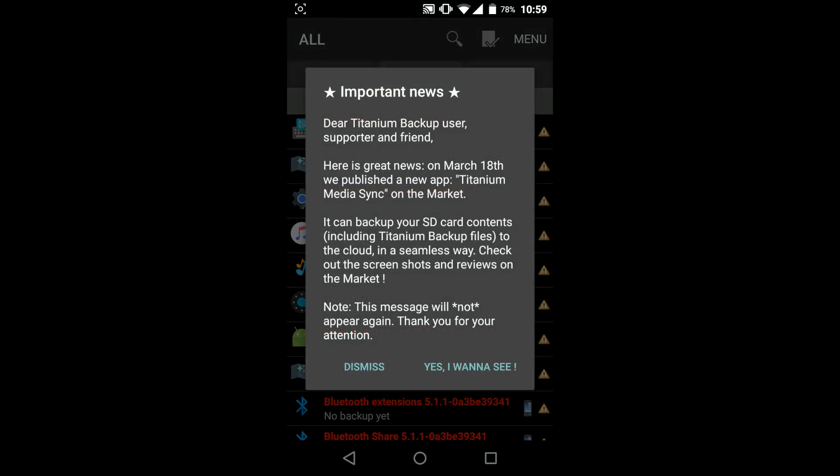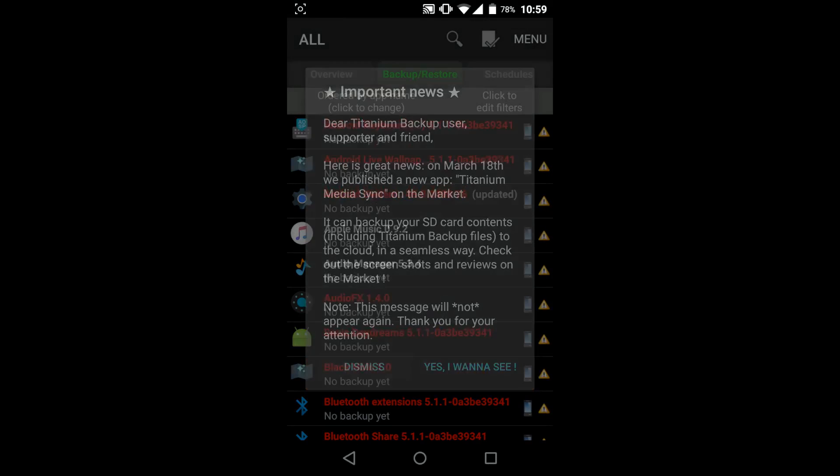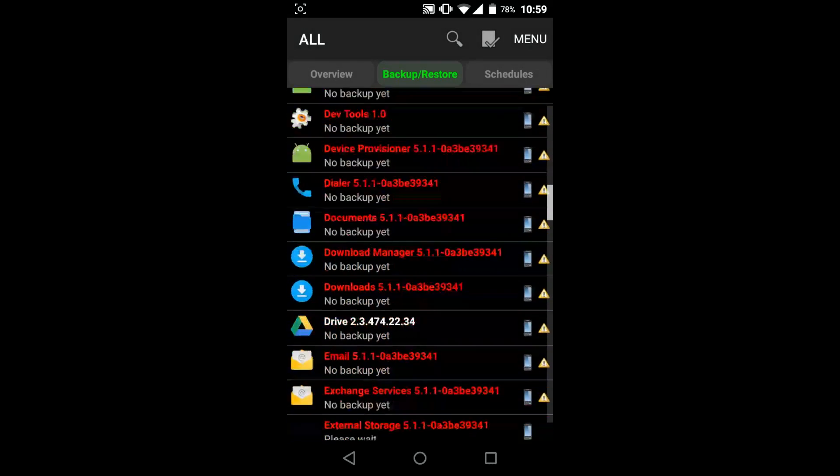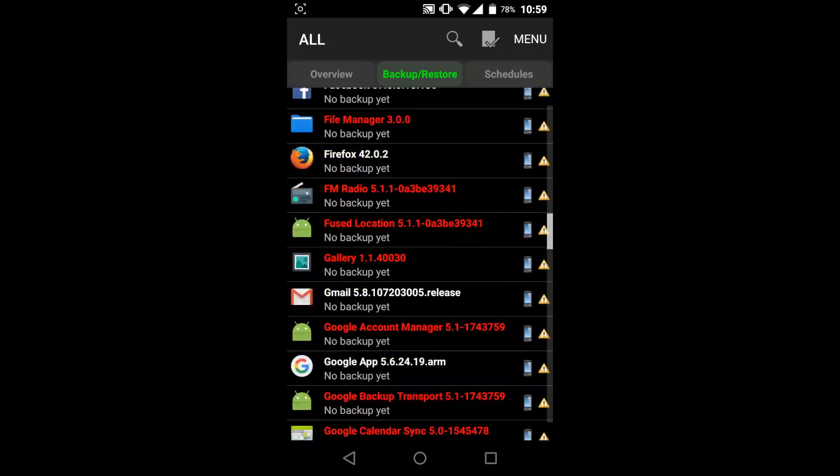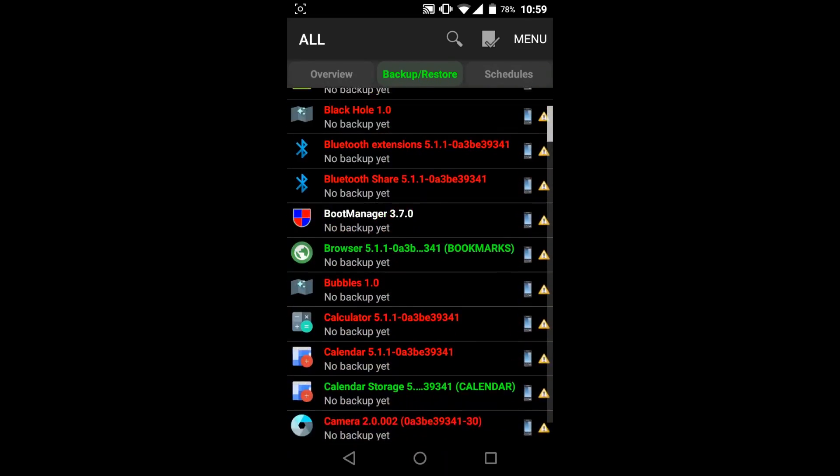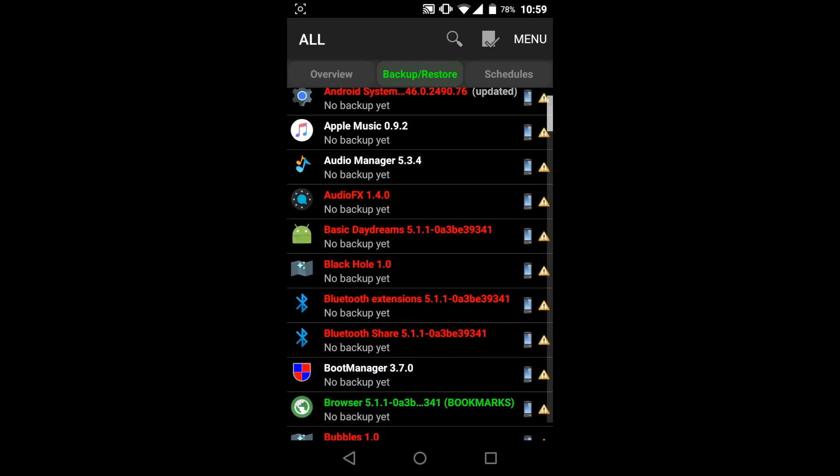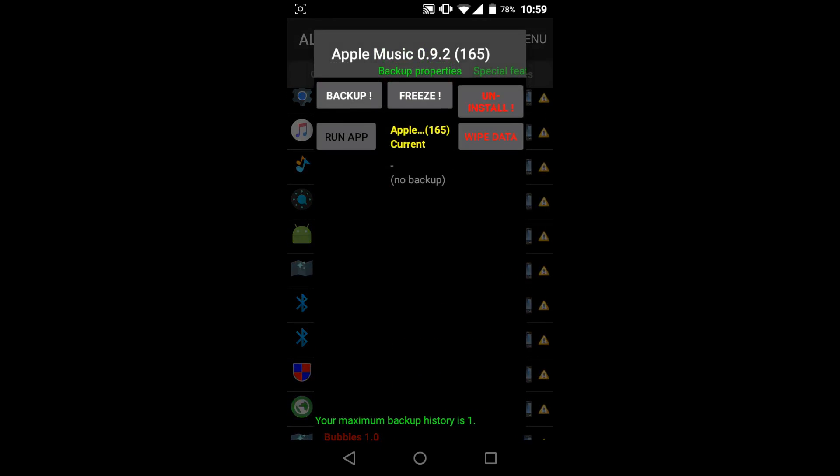So you can use apps like Titanium Backup where you can backup or freeze the app and if you want you can uninstall it completely. It is very simple, it's a free app and it comes with a paid version as well so you can definitely check it out.